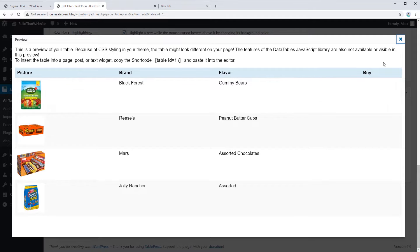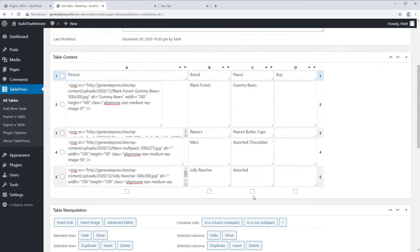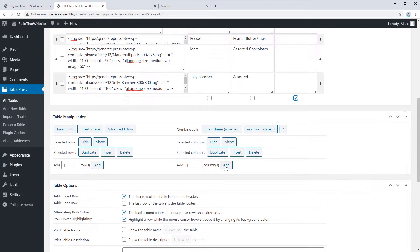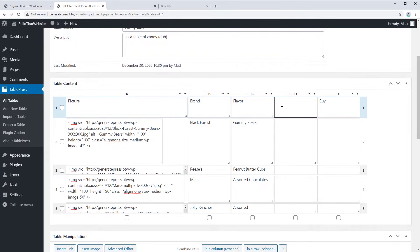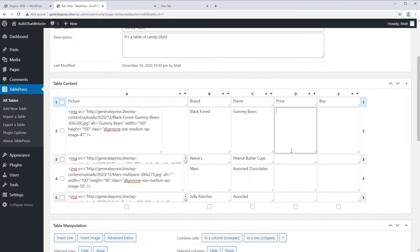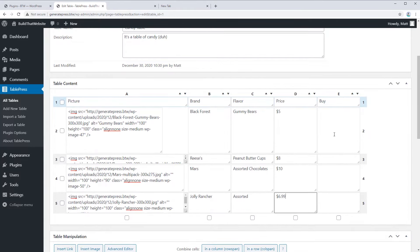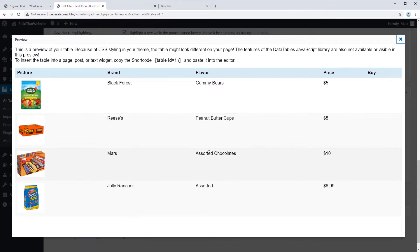One thing I forgot to put in is the price, so let me show you how to add a column. Click here and then click Add Columns. You can see it's been added to the right of our Buy column, but I actually want it to the left. Just hover over the column letter — a little move arrow appears — and drag it into position. Then add the label Price. That was easy.